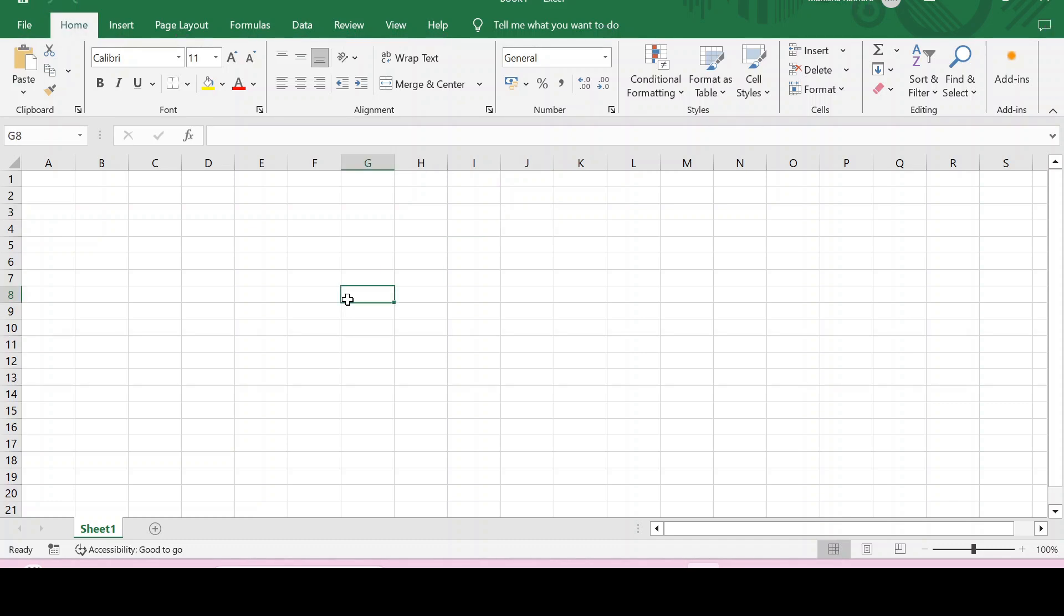Hi everyone, in this video let's see how we can activate or install Power Pivot, which is a COM add-in in Excel. I'll show you two ways to do the same. The first one is through the Developer tab.